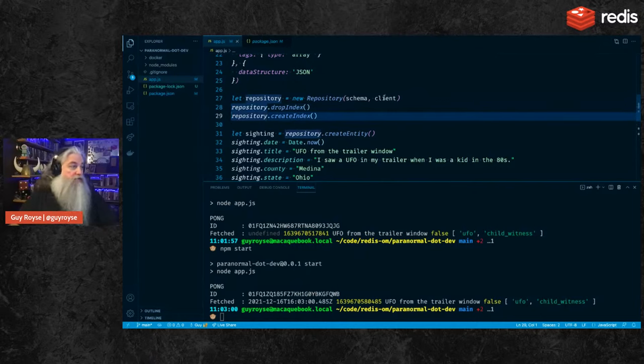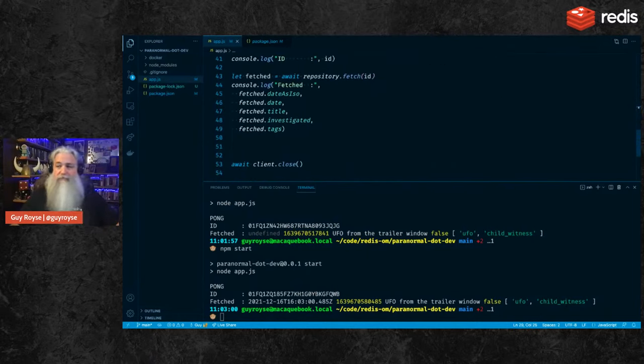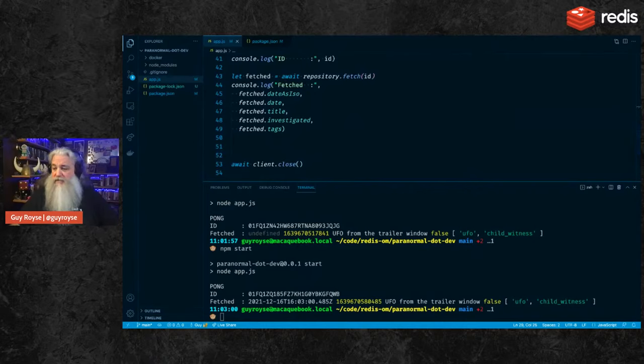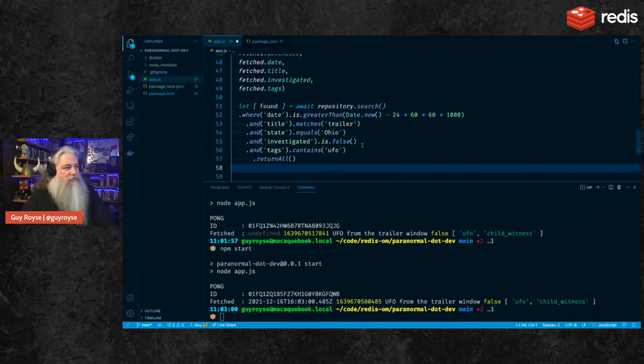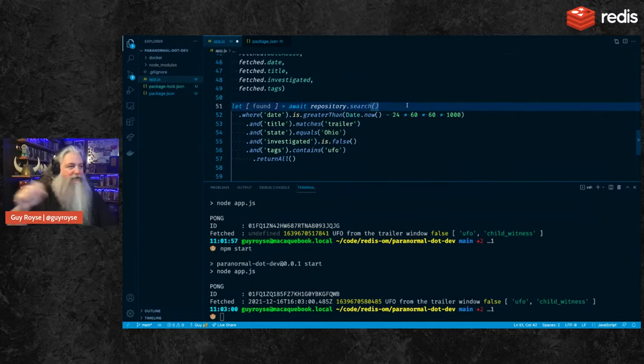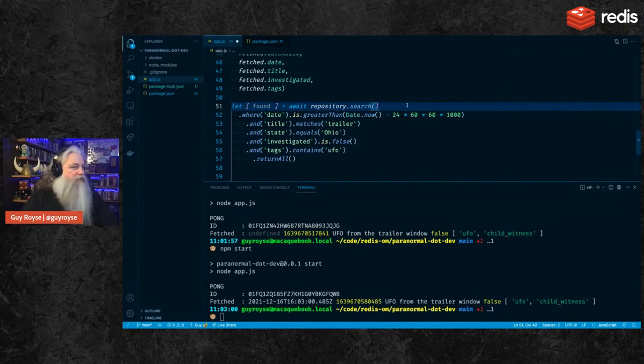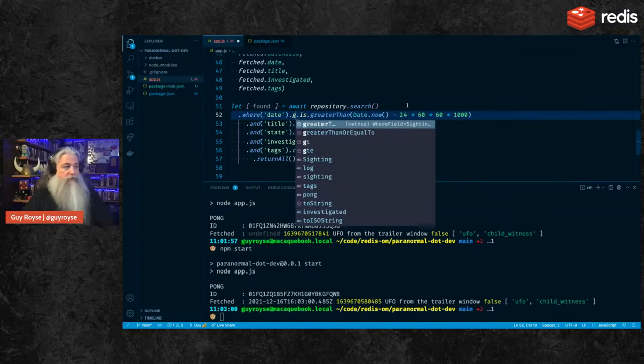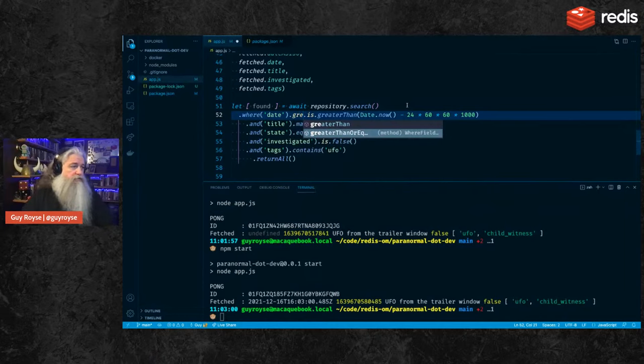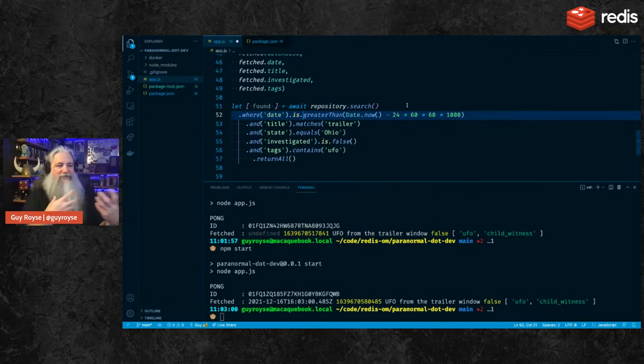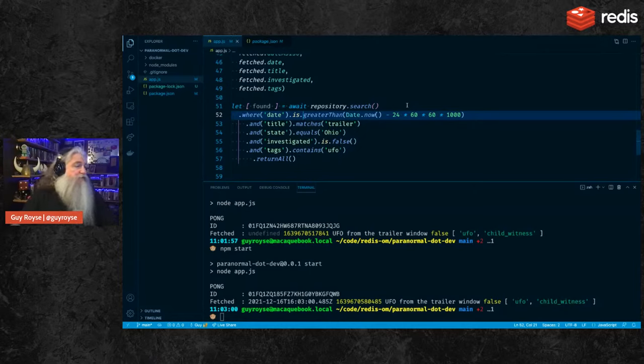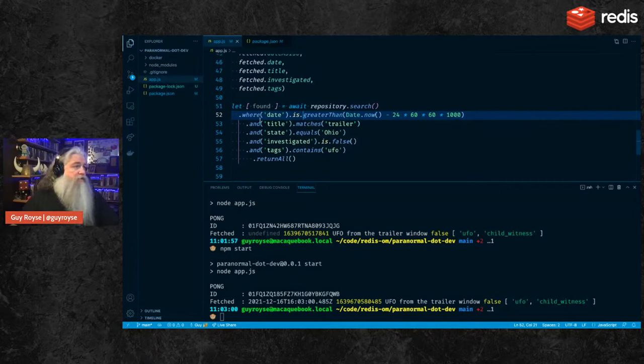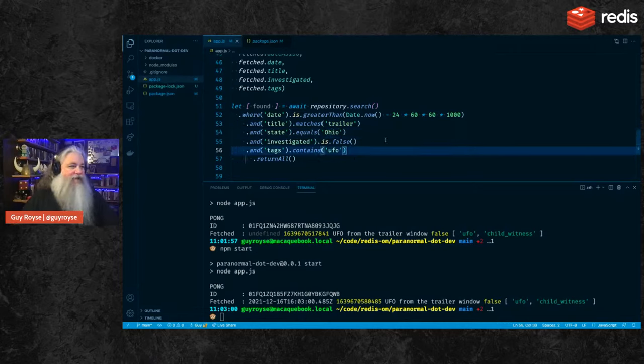And the search syntax is honestly, it's probably the thing I'm most proud of having built for Redis OM for Node.js. I'll show you the language here. It's got this real semantic, sort of chaining interface where you can say repository.search and it will return an array where field name, and then you can say is greater than, or greater than or equal to. It's got all this, you can say is not greater than, all these really natural language sorts of things that you can do. So this particular one will find anything where the date is greater than 24 hours ago, where the title contains the word trailer, where the state is Ohio, that have not been investigated yet, and the tag is UFO. So this will find all the UFO sightings in Ohio trailers in the last 24 hours that no one's talked about yet, because of course we need to query that.